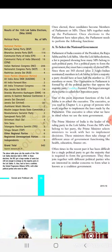Parliament of India consists of the President, the Rajya Sabha, and the Lok Sabha. The Lok Sabha has 543 elected members plus two Anglo-Indian nominated members. The political party with a majority of elected members forms the government.